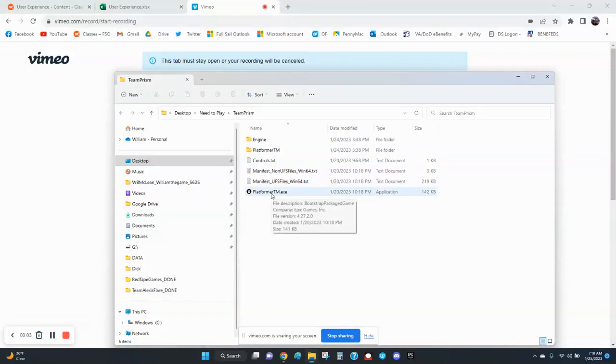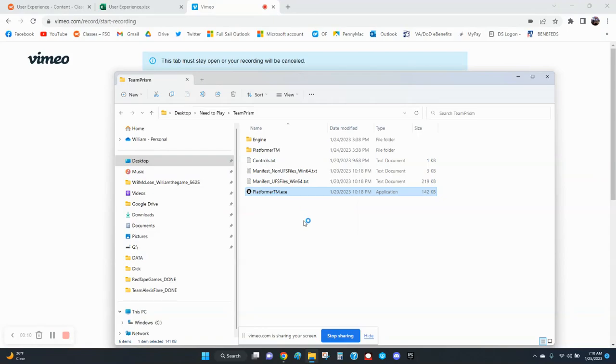All right, I'm doing a play test review of Team Prism's platformer game. Open it up.